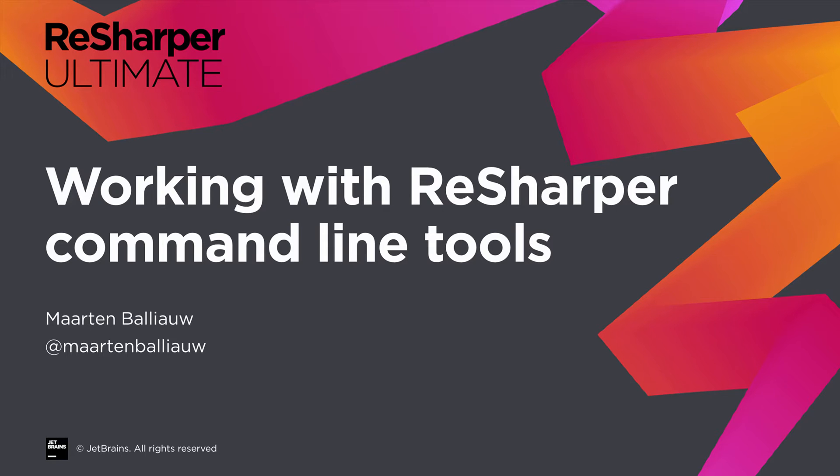The ReSharper command-line tools are a set of free standalone tools that help us automate code quality analysis. In this screencast, we'll look at how these tools work and help us hunt for bad, dead or duplicated code right from the command line or on our CI server.